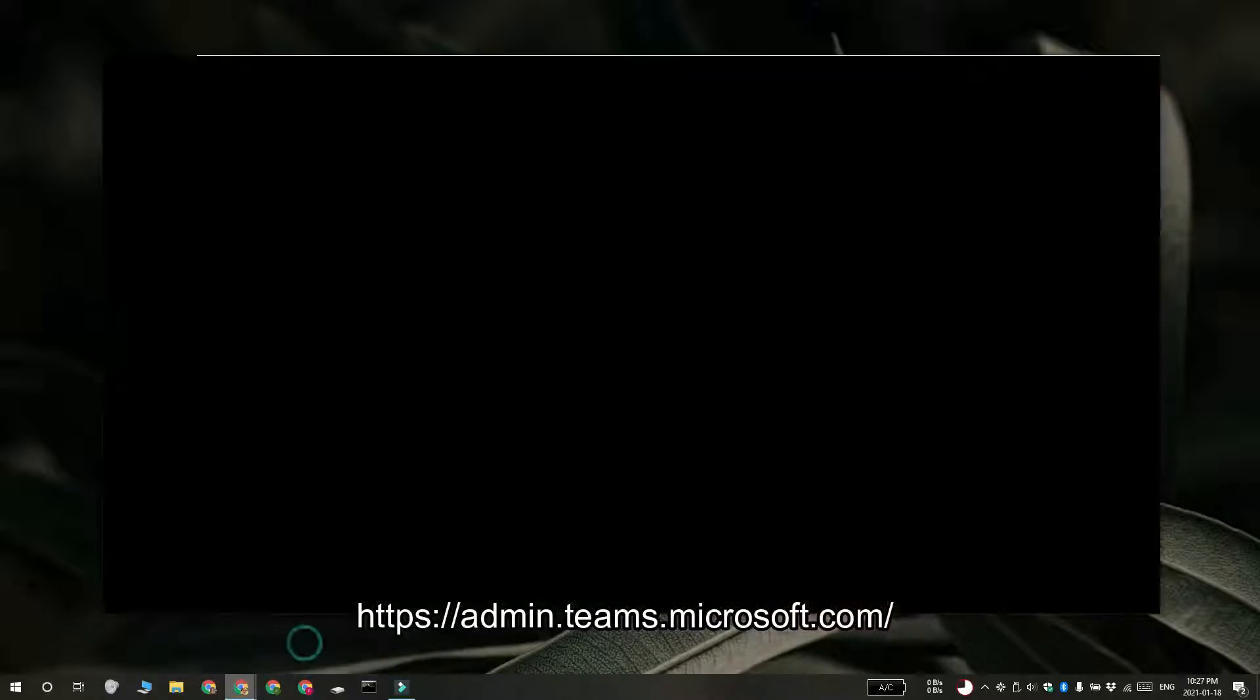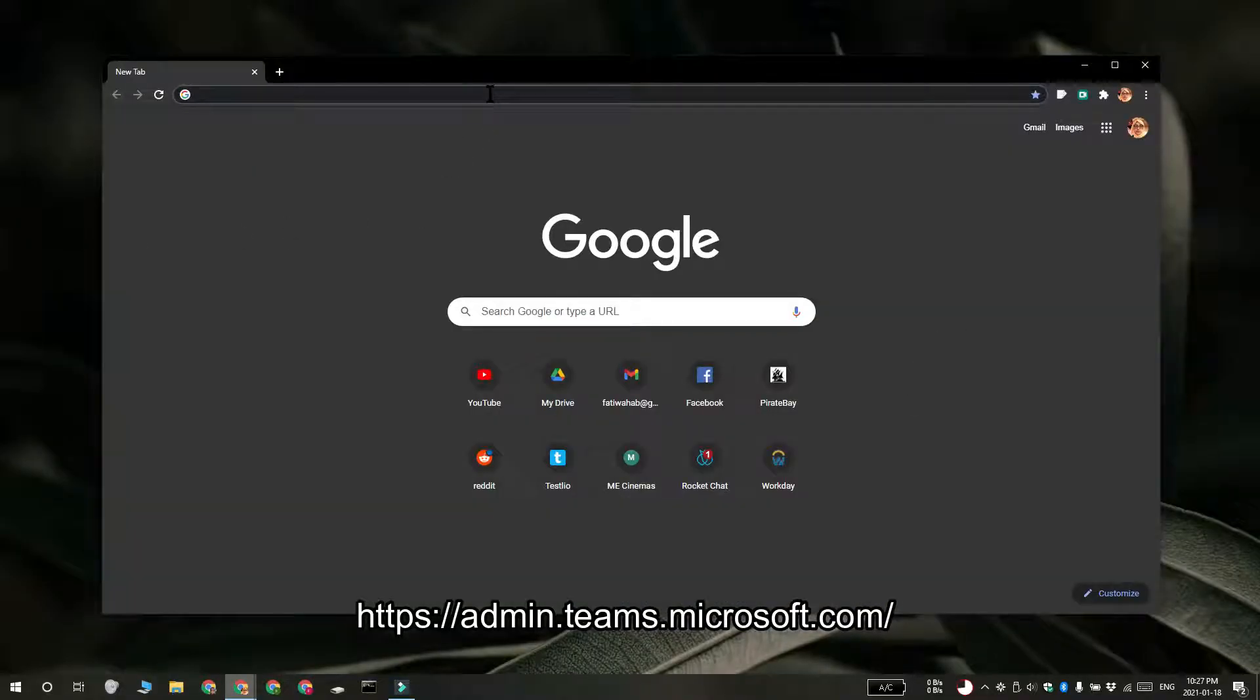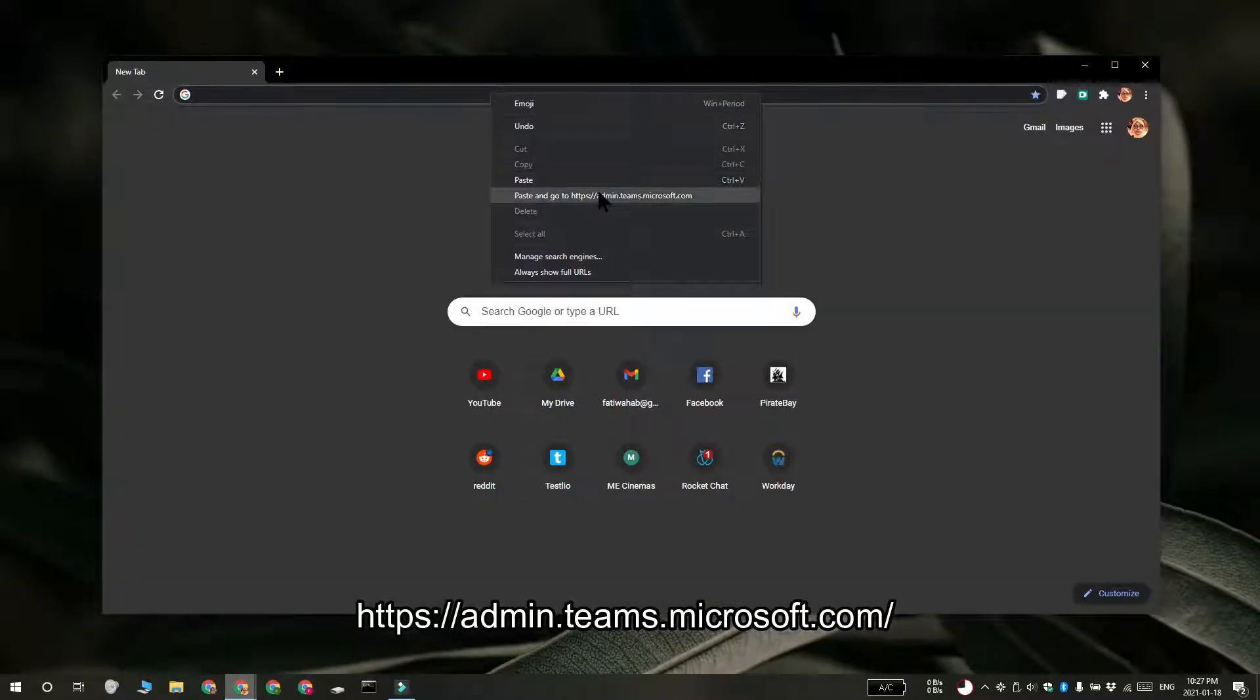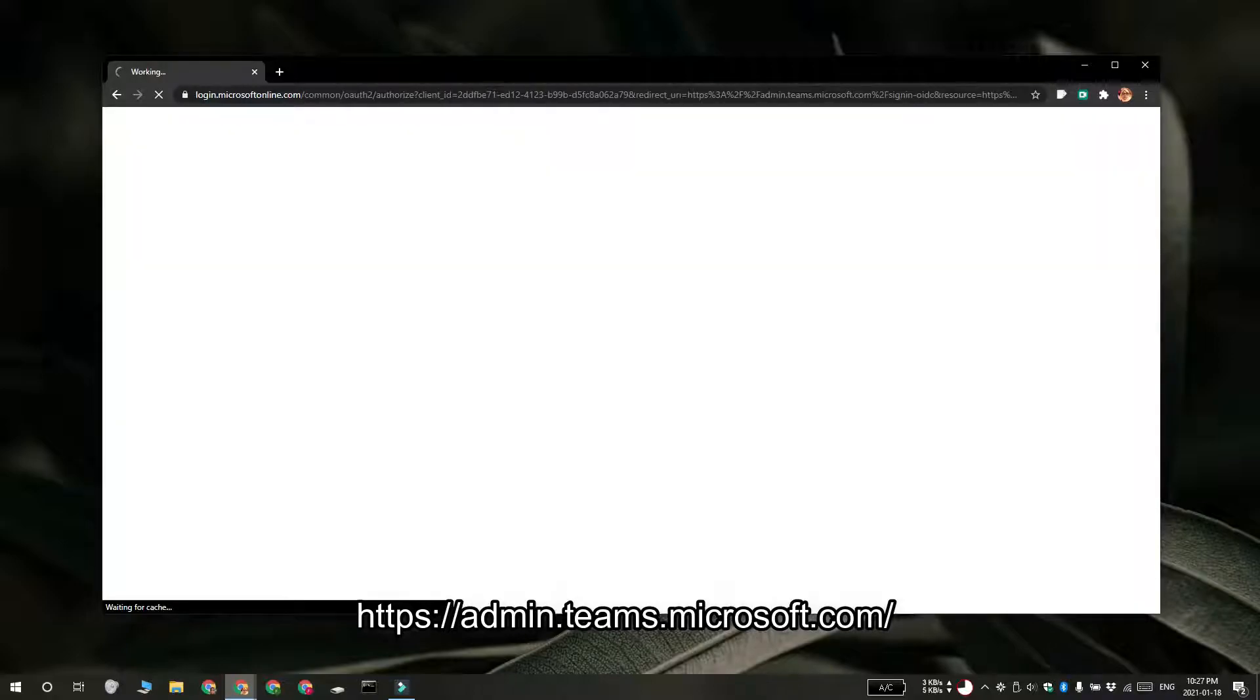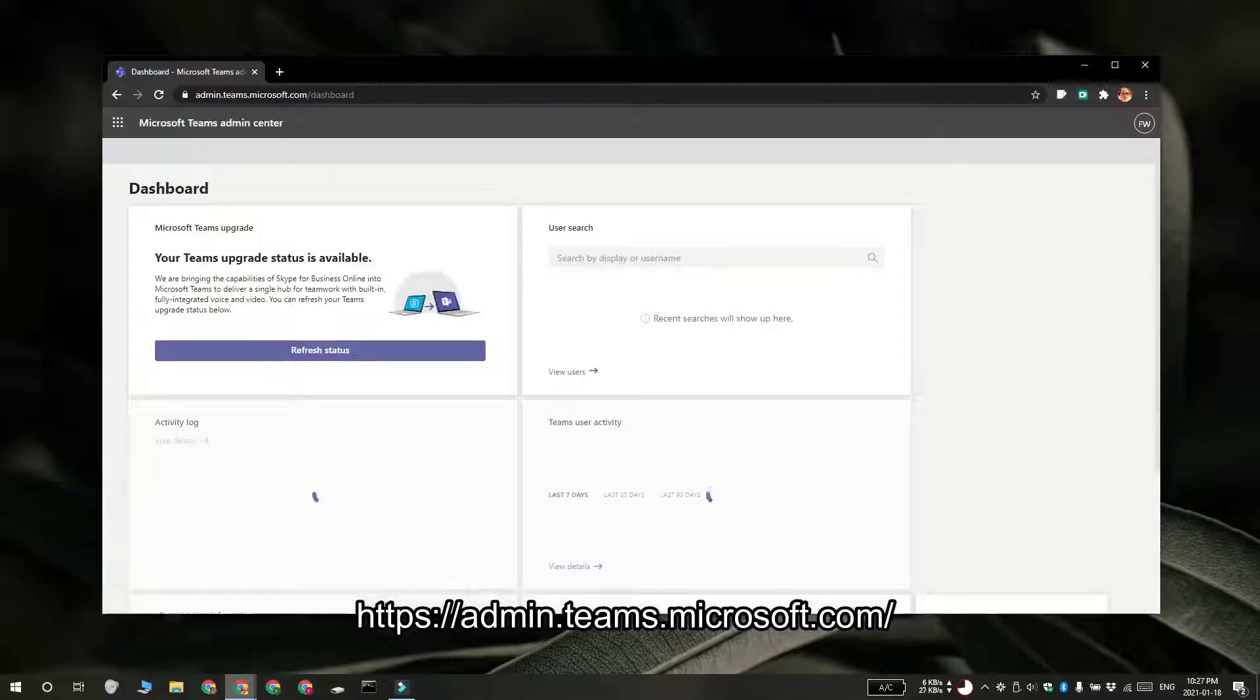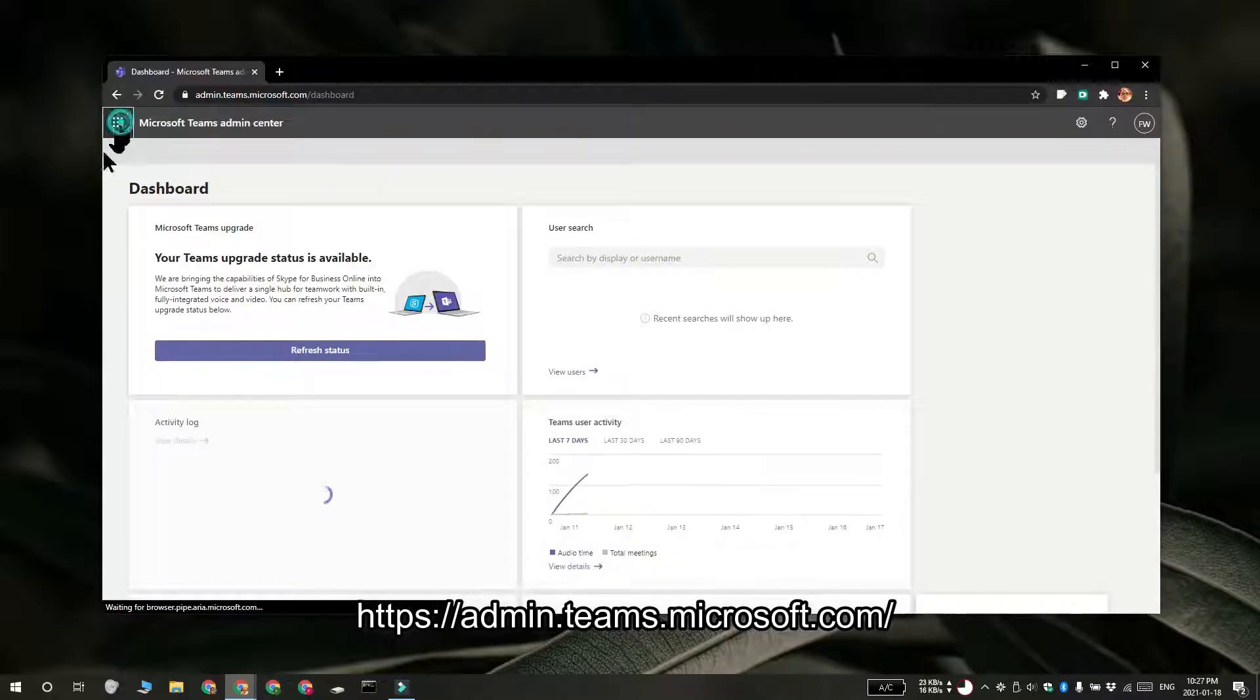You can access the Microsoft Teams Admin Center directly. Visit the link that you see on your screen in your browser and then sign in with the admin account for the Microsoft Teams account.